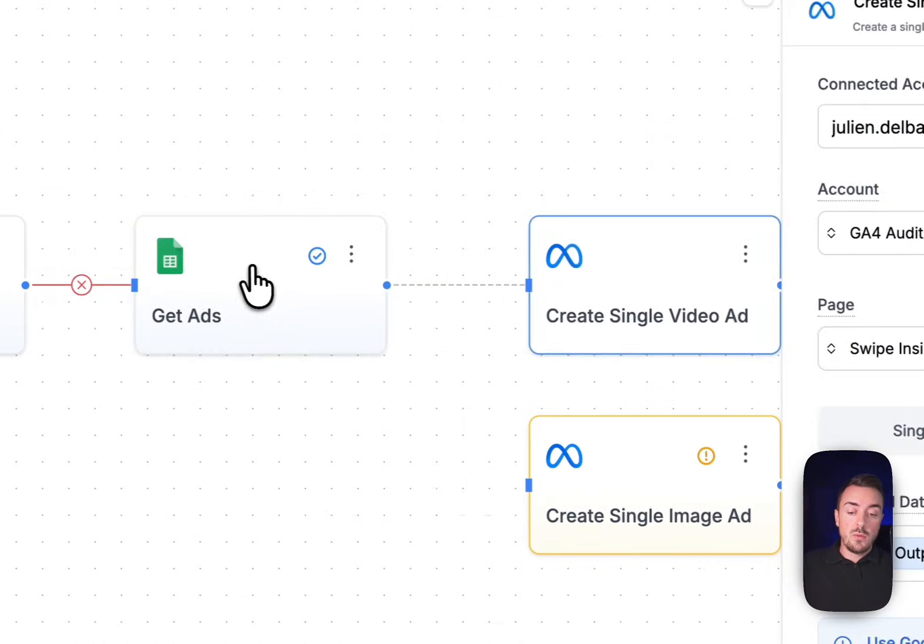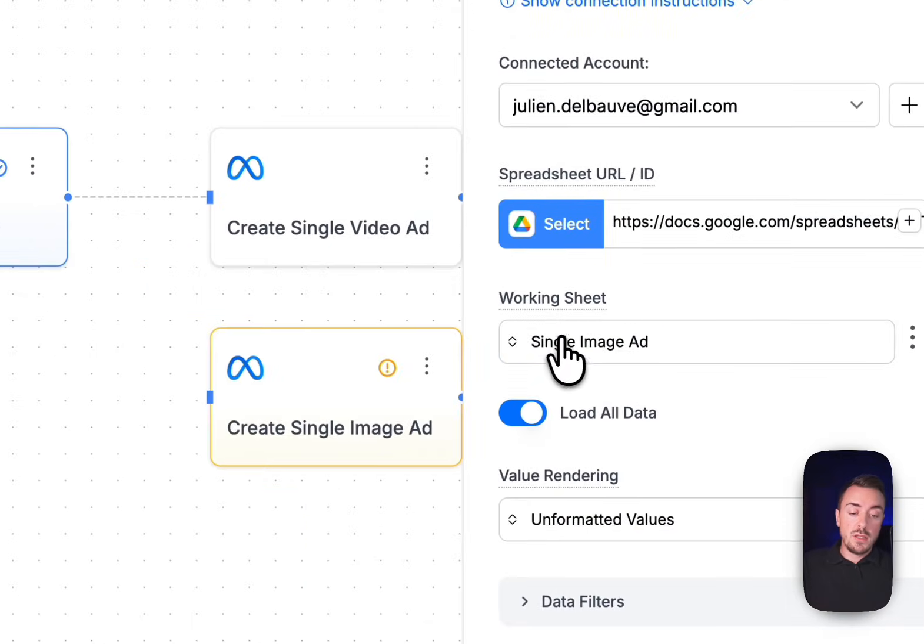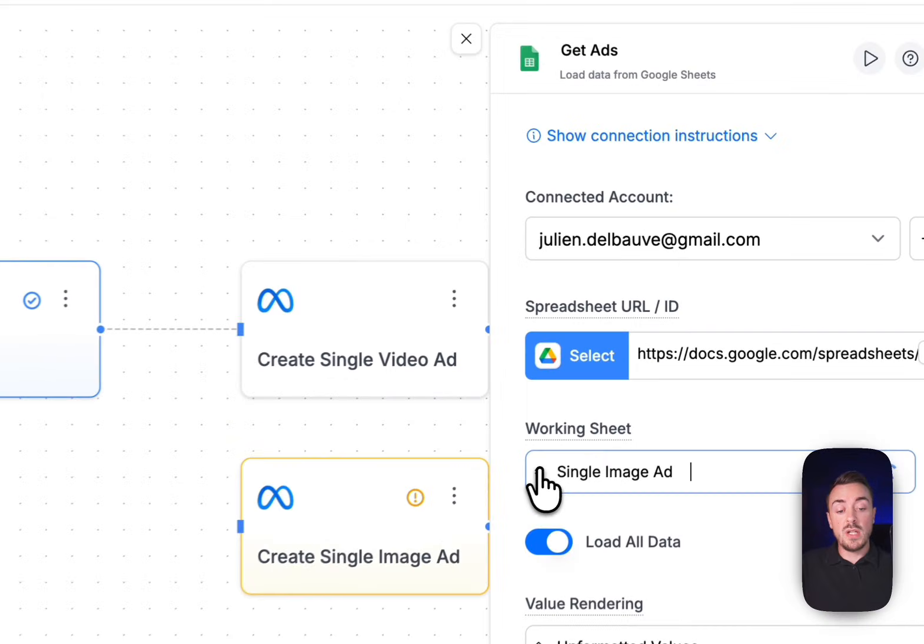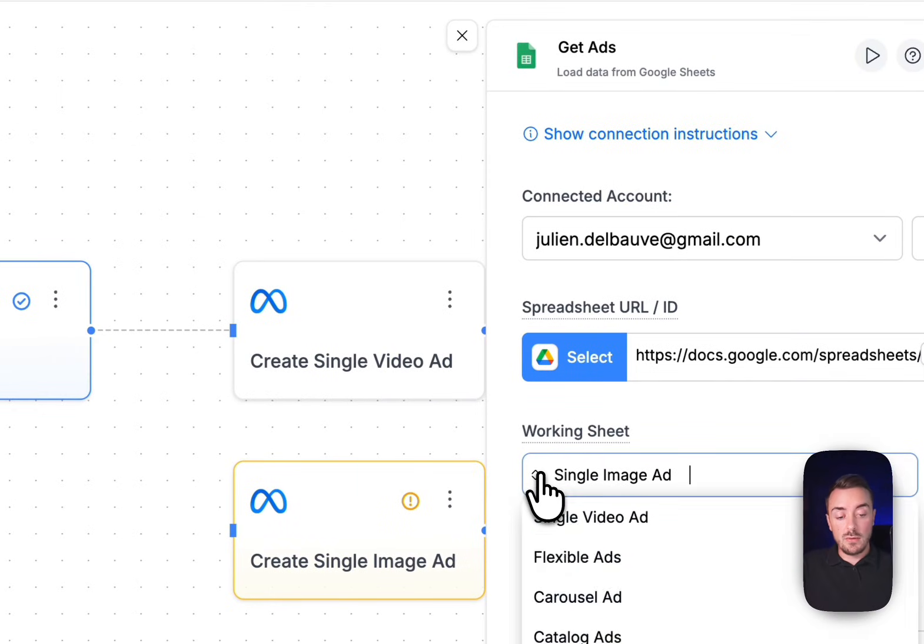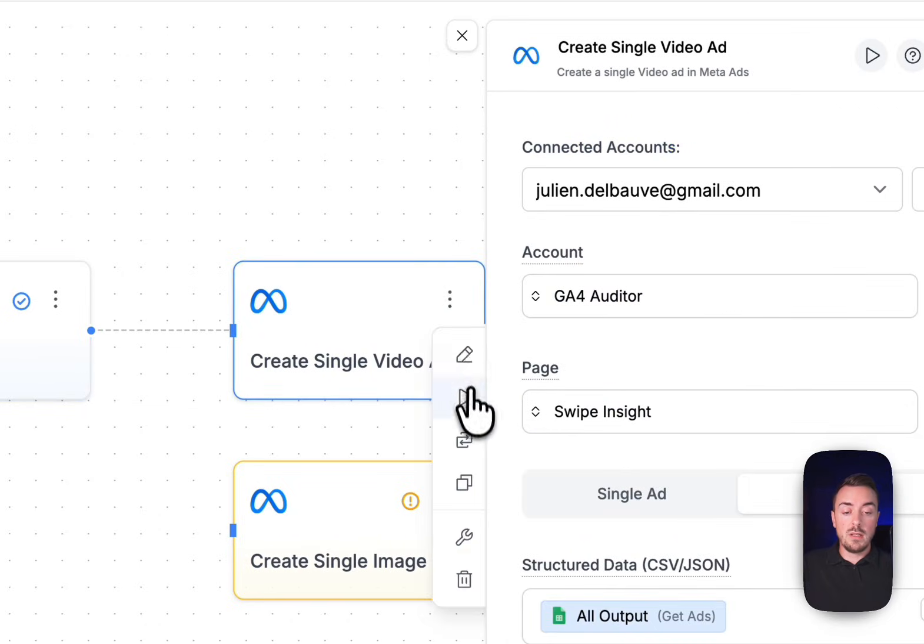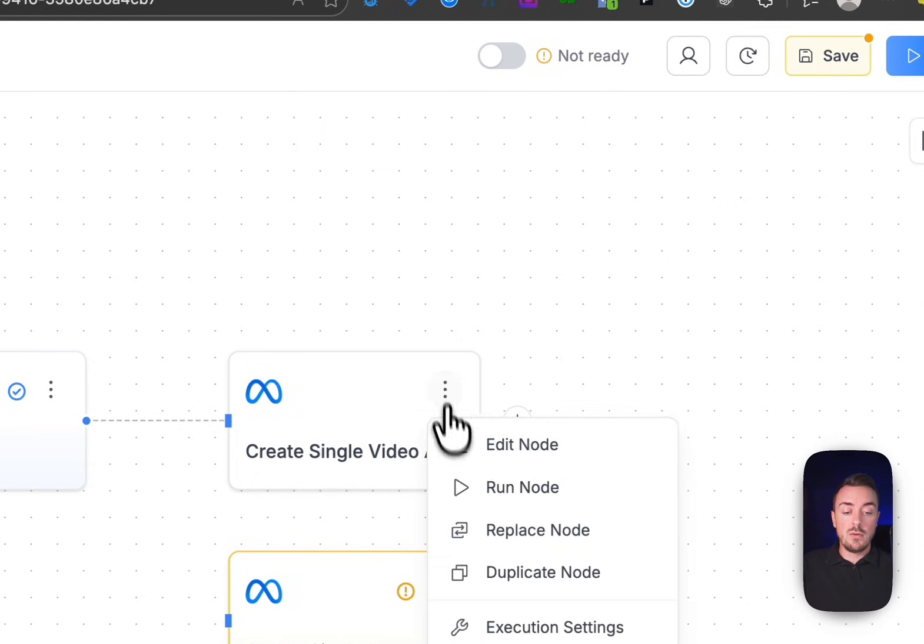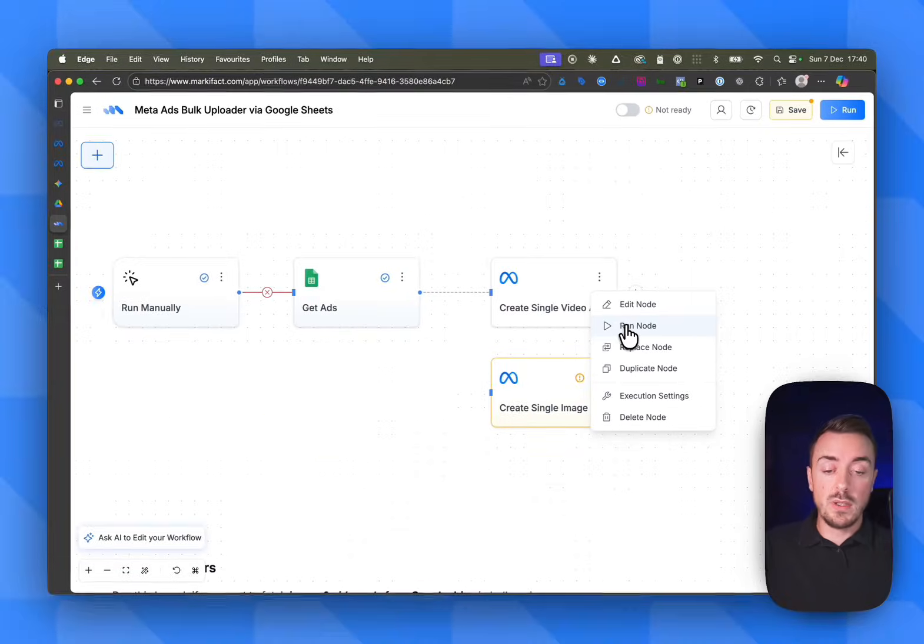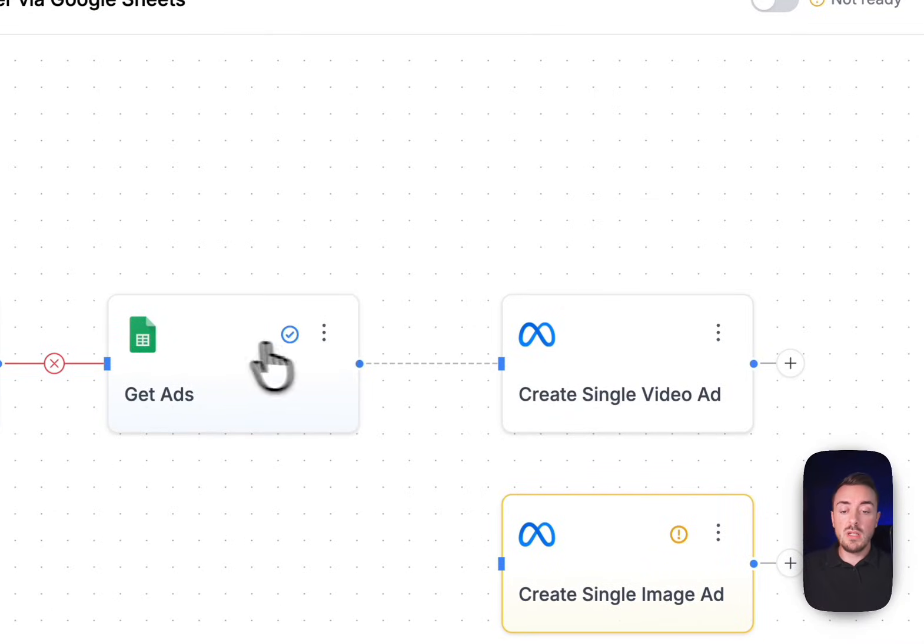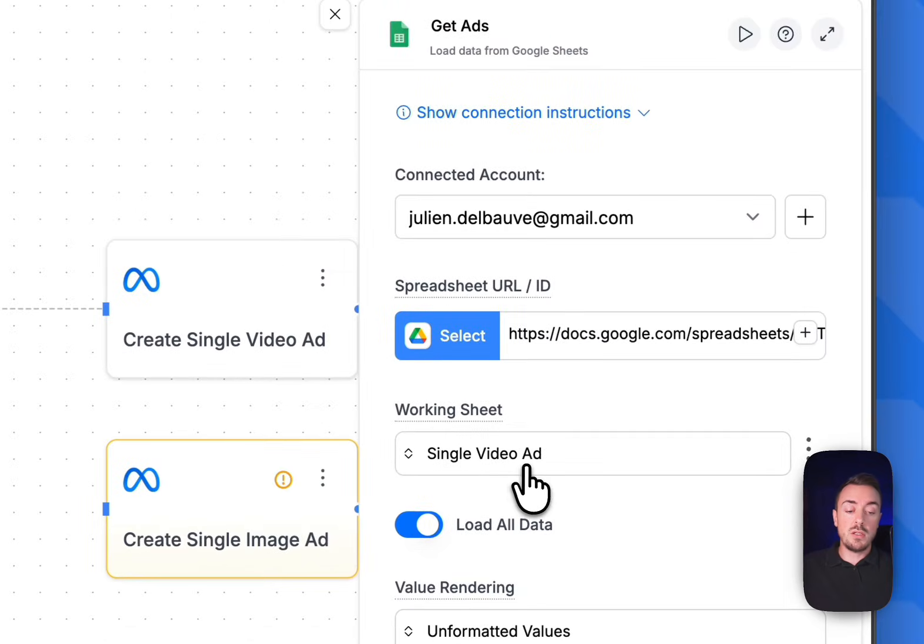We just need to change here in the Google Sheet node not to take into account single image ad, but to take into account the single video ad. And then we can right click and run node and it will upload your video into the account. It works exactly the same. You just need to be careful to create a new node, link it properly to the Google Sheet, and be sure to change the working sheet right there.